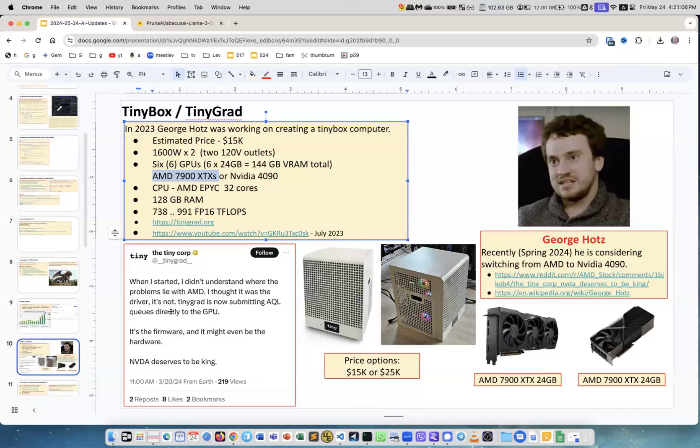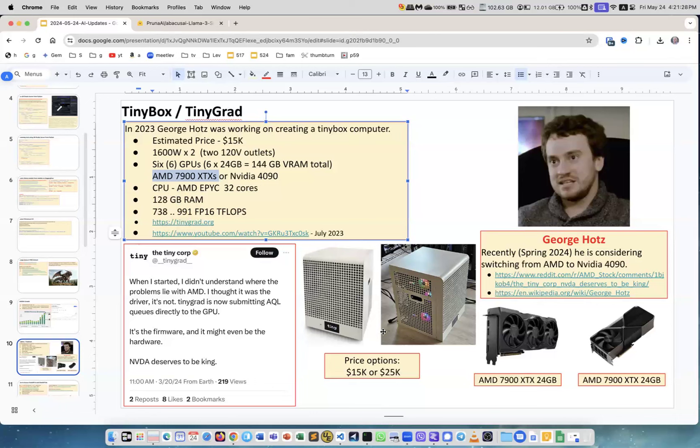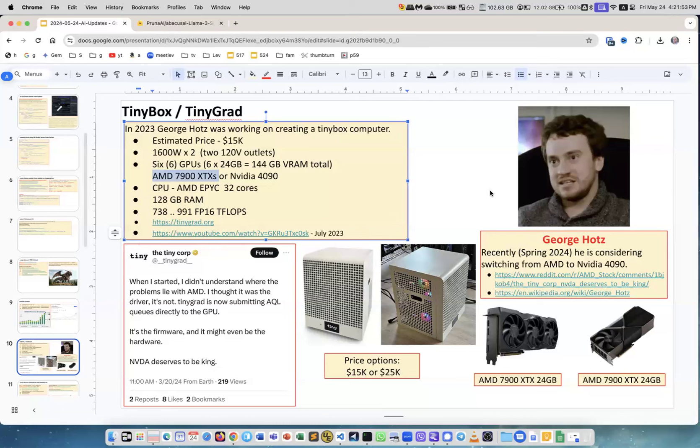But he had a lot of problems with them. Here he writes: 'When I started, I didn't understand where the problems lie with AMD', which is manufacturer of those GPUs. 'I thought it was the driver but it's not. TinyGrad is now submitting directly to GPU. It's the firmware and it might even be the hardware. NVIDIA deserves to be the king.' So now he produces two versions - one is with AMD and another is with NVIDIA 4090. There are differences in prices - the two versions are 15K and 25K. But it's a very very powerful machine. It has 128 gigabyte of system memory, it's very high performance, it's a good machine. There are a lot of videos where he demonstrates how he tests hardware. Very interesting person.